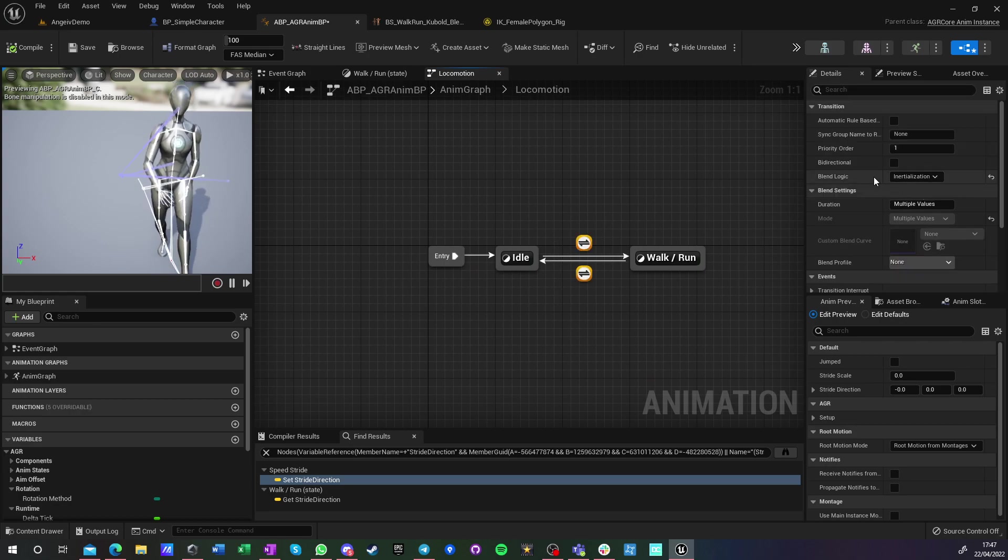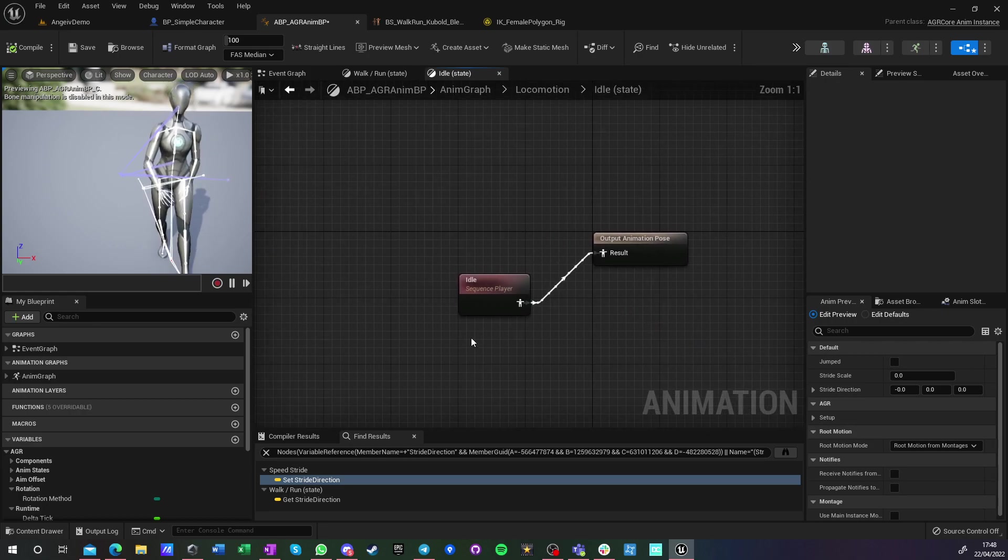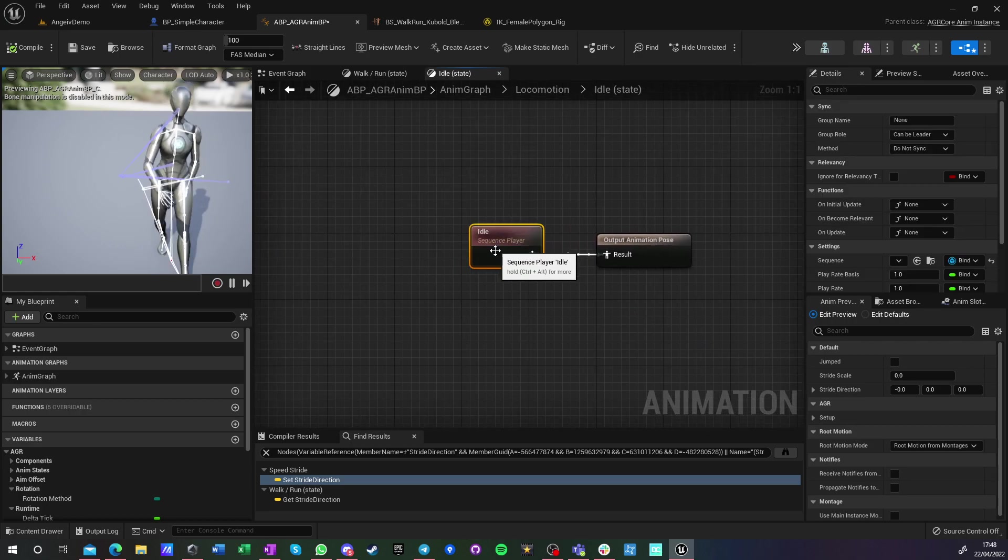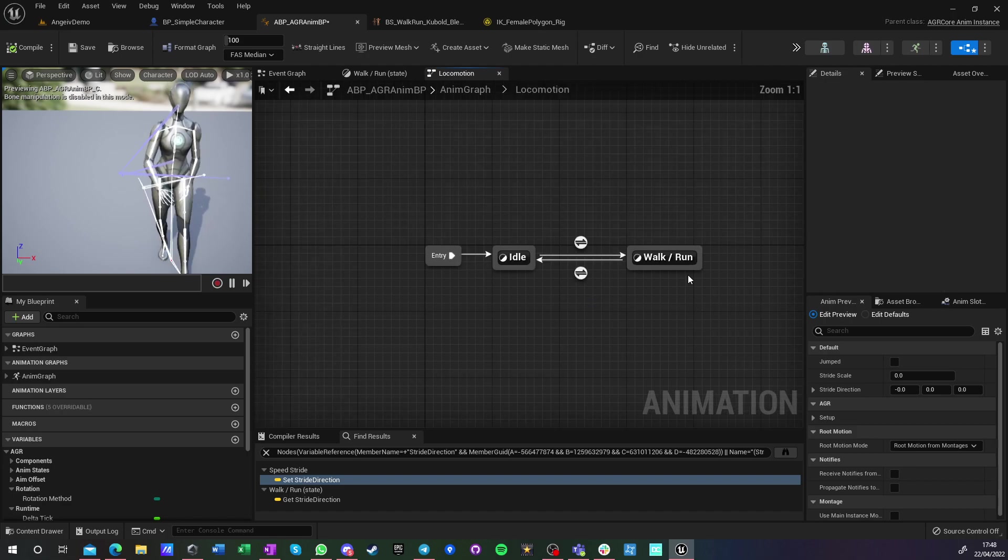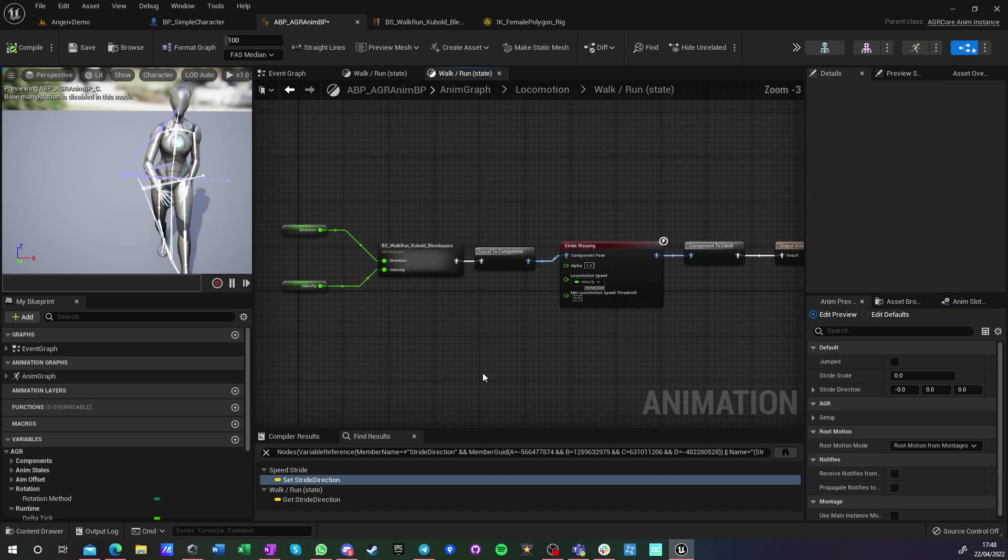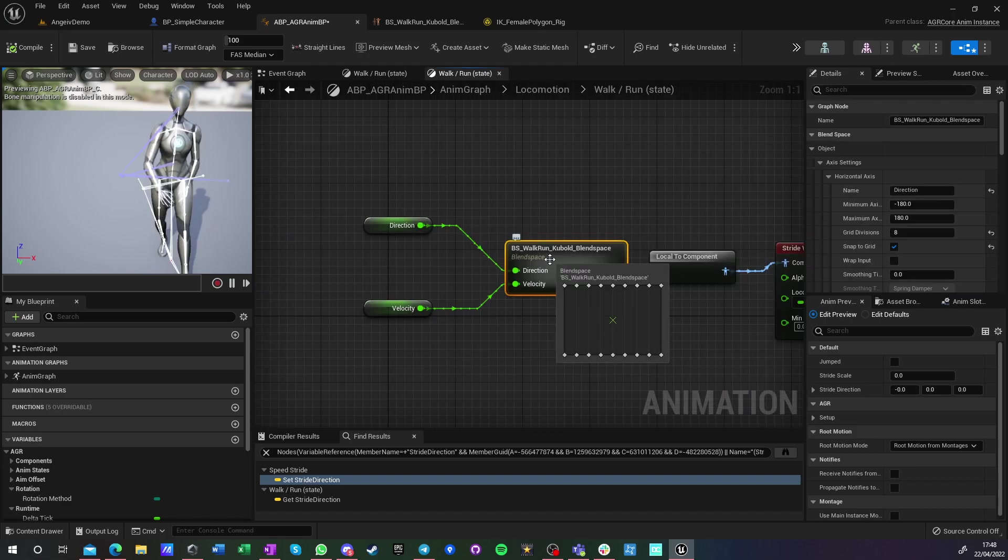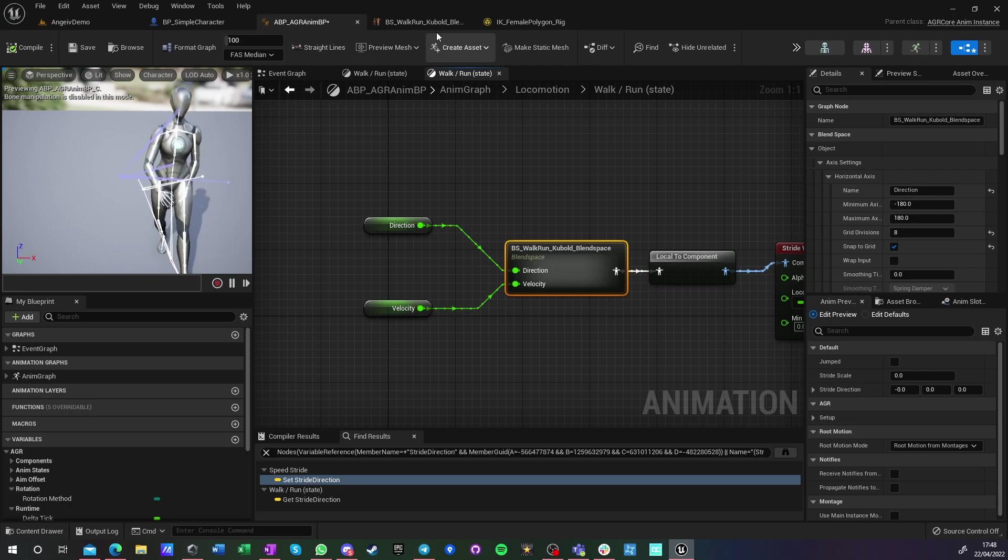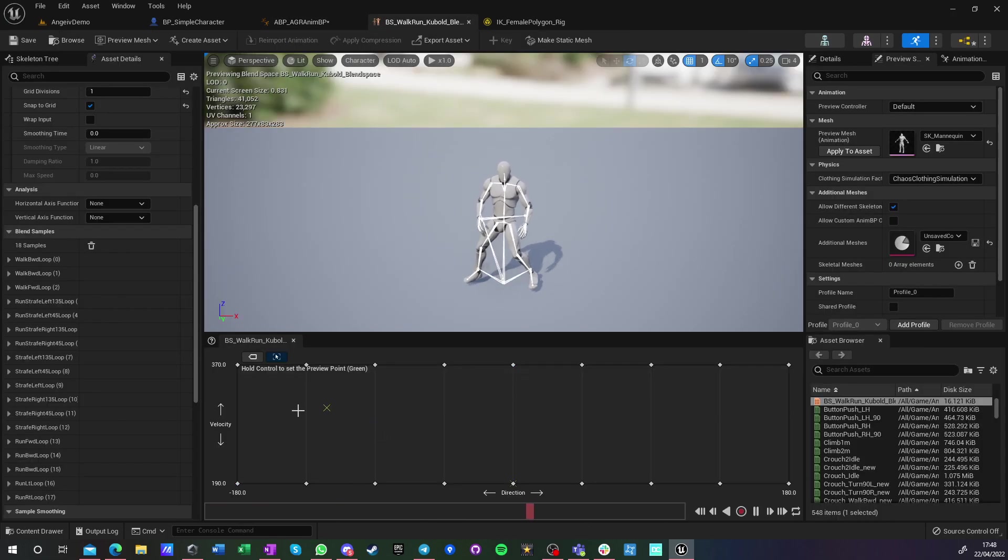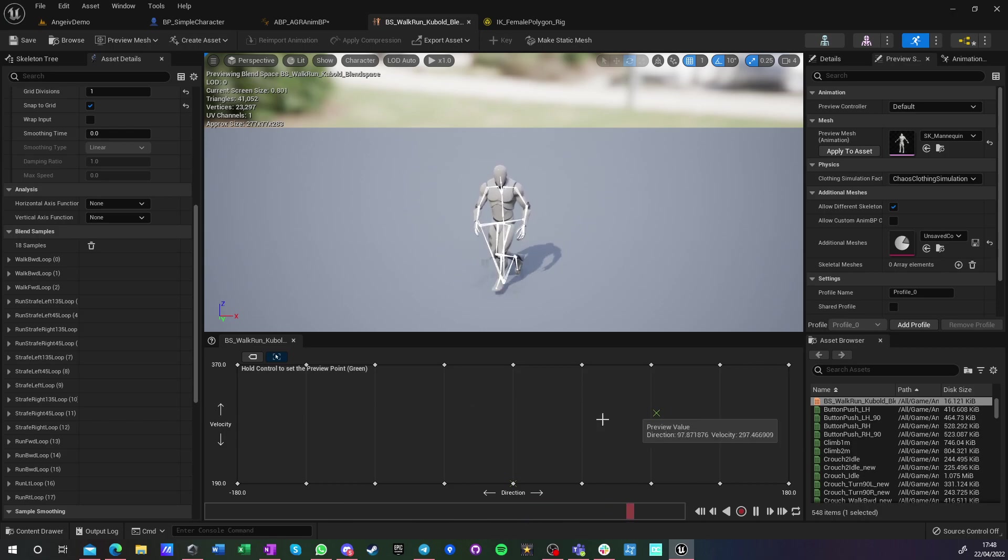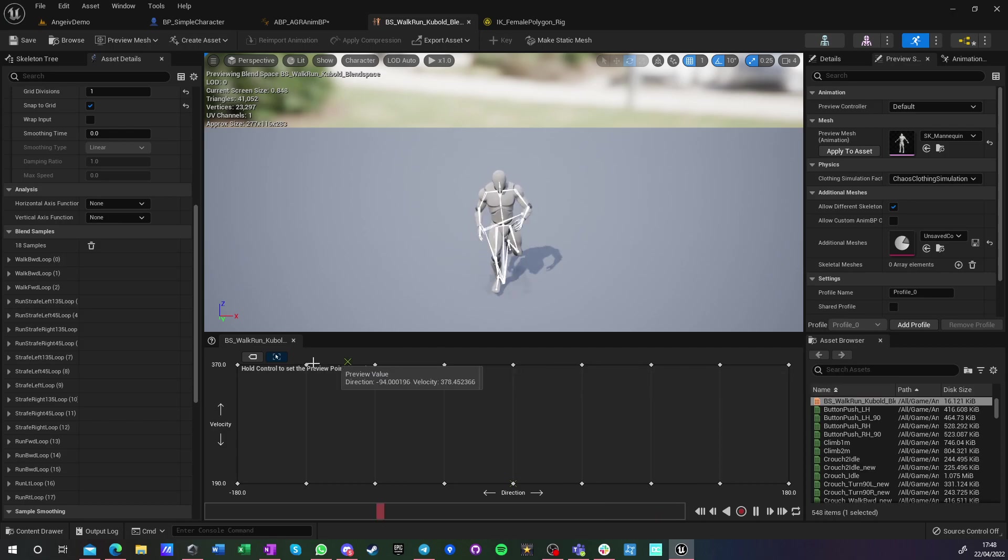I haven't changed any values here. I have a Kubold Movement Anim Set Pro idle, and I also have Kubold Anim Set Pro directional blend space that looks like this. You have minus 180 to 180, and you have walk animations here at the speed of 190 and run animations here at 370.